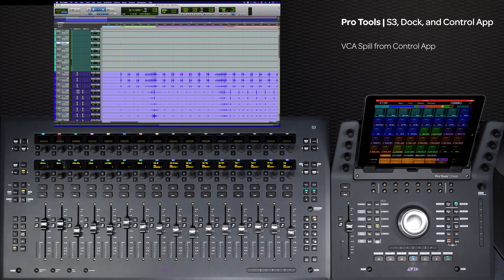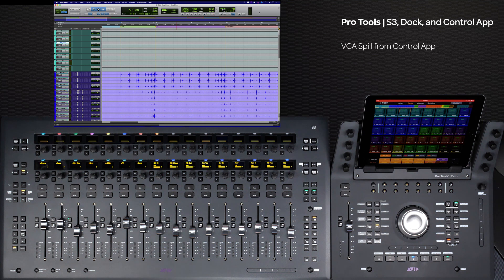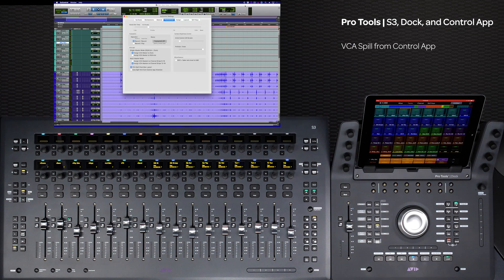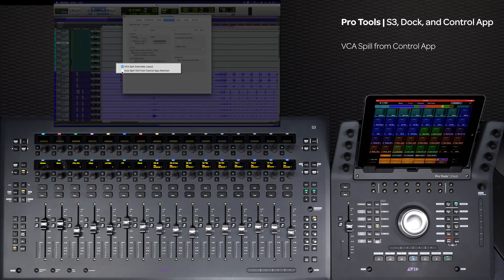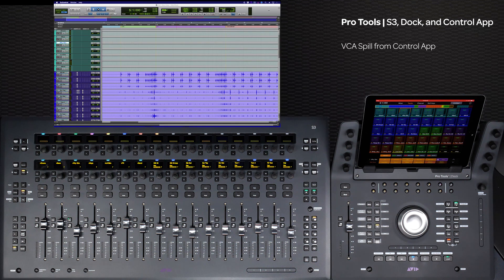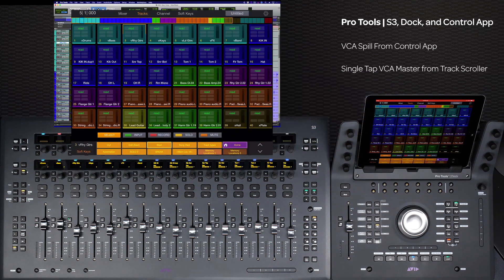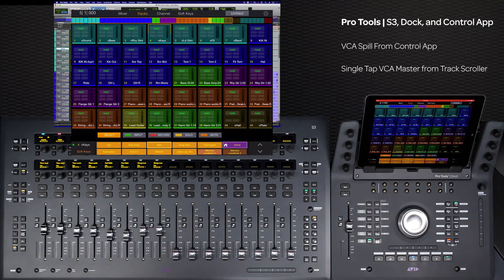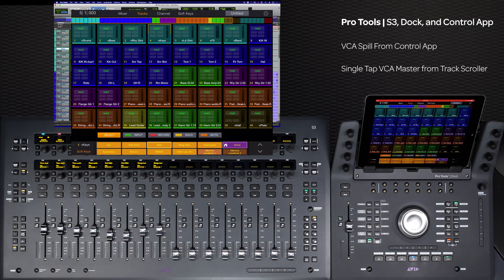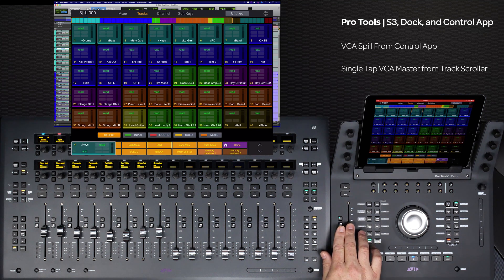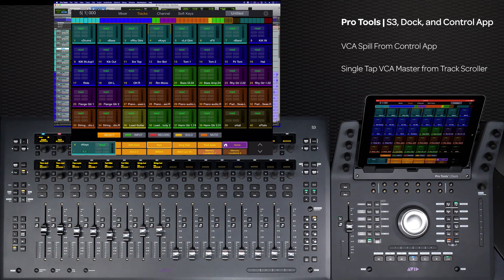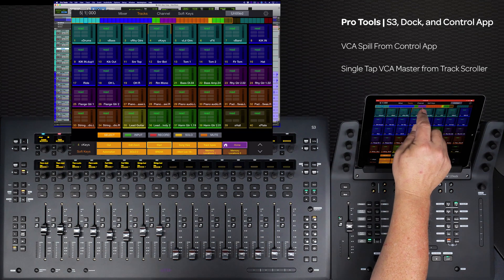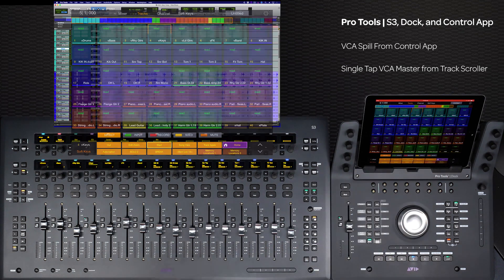With the dock in the control app, you can also spill VCAs by pressing the VCA master on the track scroller. To do this, go to U-Control Preferences and select Auto-spill VCA from control app attention. Now when you select a VCA master from the track scroller, the group will spill onto the S3 surface. To collapse the group, just press the VCA master again on the track scroller.